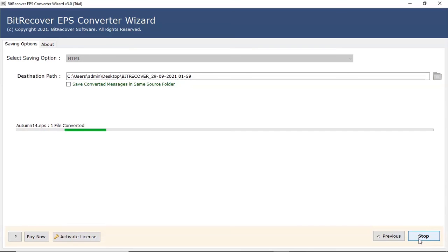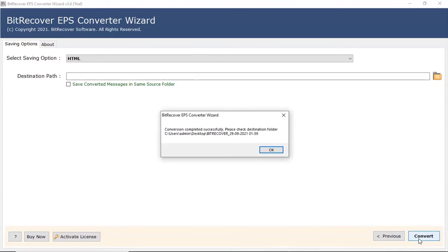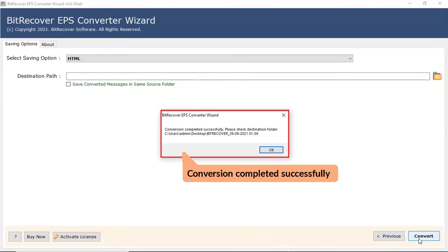The process of converting EPS files to HTML is running and you can check the number of files converted. The tool displays a complete conversion message after the process completion. Click on OK button.